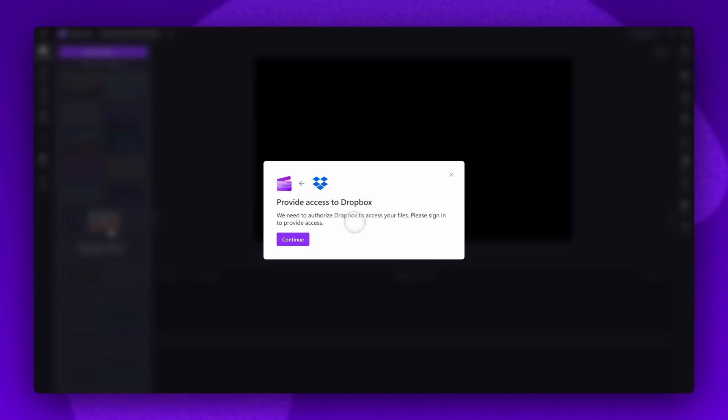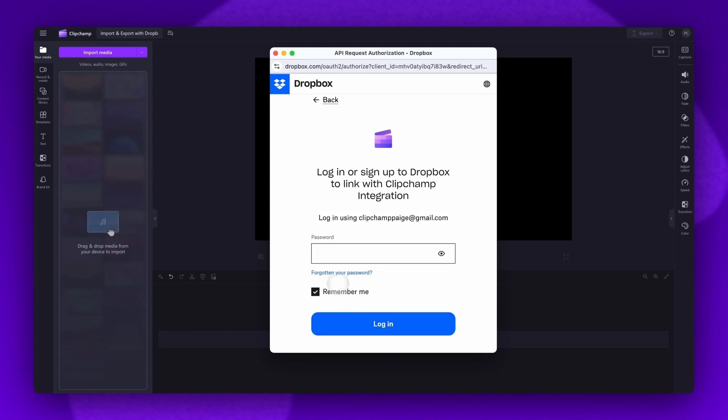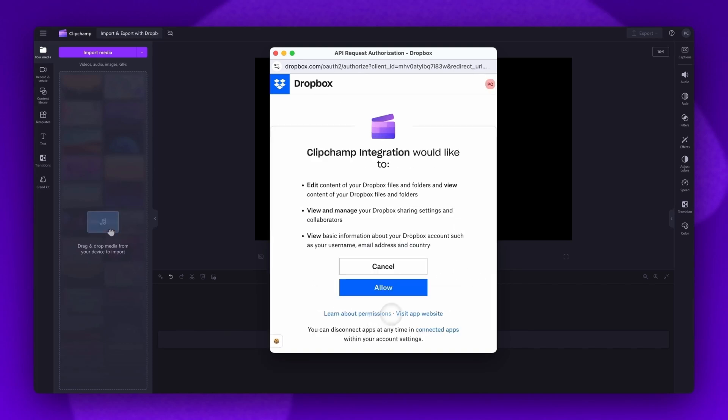A pop-up window will then appear and you'll need to authorize Clipchamp to access your Dropbox files. Click continue to proceed and then sign into your Dropbox account. You will also need to grant Clipchamp permissions to your Dropbox account by hitting allow.